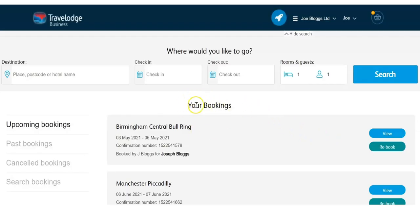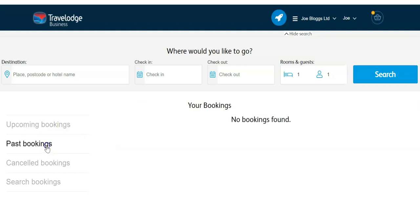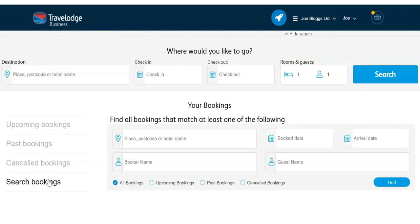In your booking dashboard you can make a booking, view upcoming, past or cancelled bookings, or use a search function to find a specific booking by either entering the location, book a name, the date the booking was made, or arrival date or guest name.